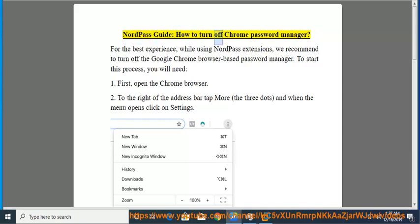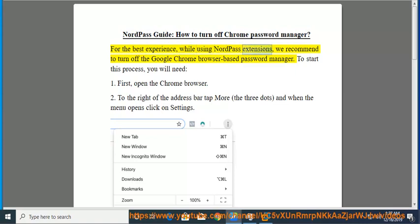NordPass Guide: How to Turn Off Chrome Password Manager. For the best experience while using NordPass extensions, we recommend turning off the Google Chrome browser-based password manager.